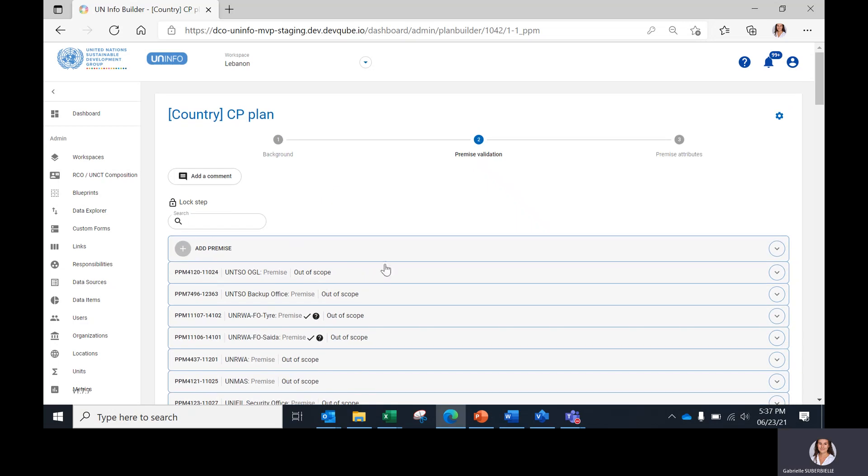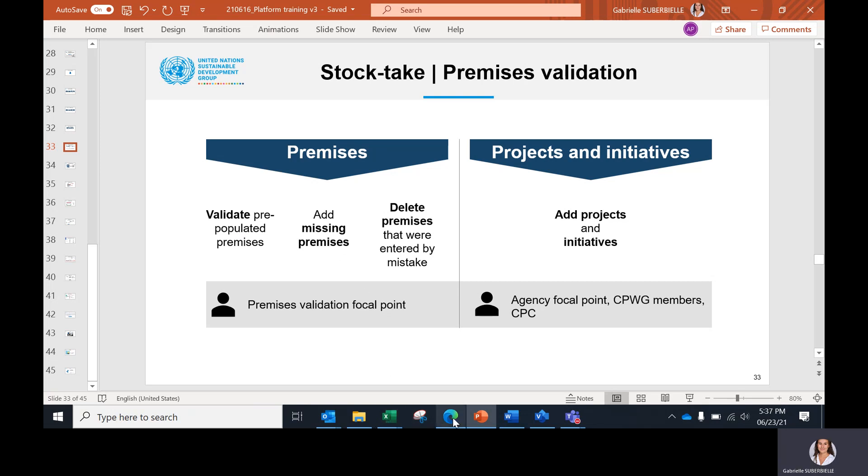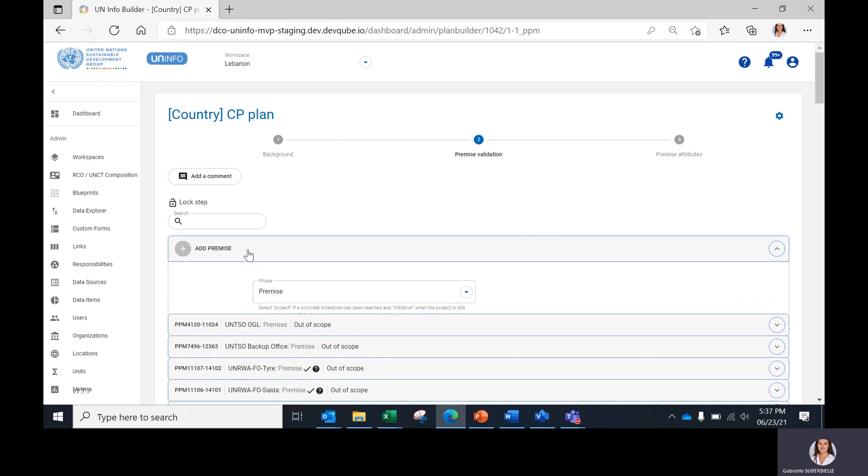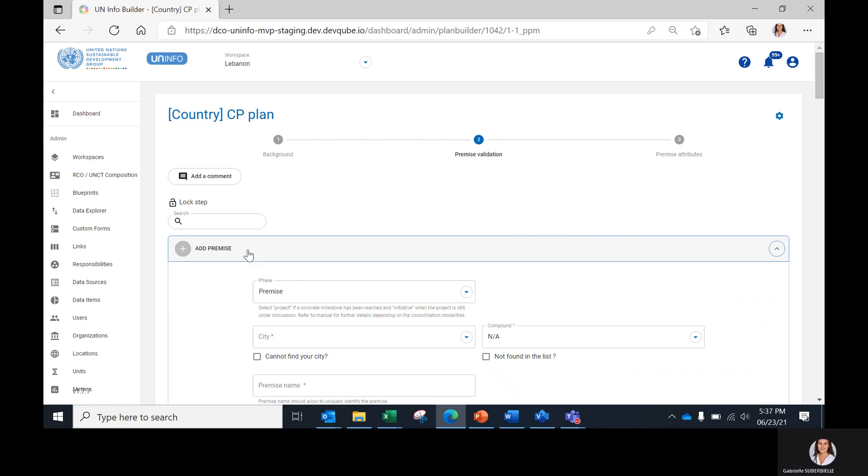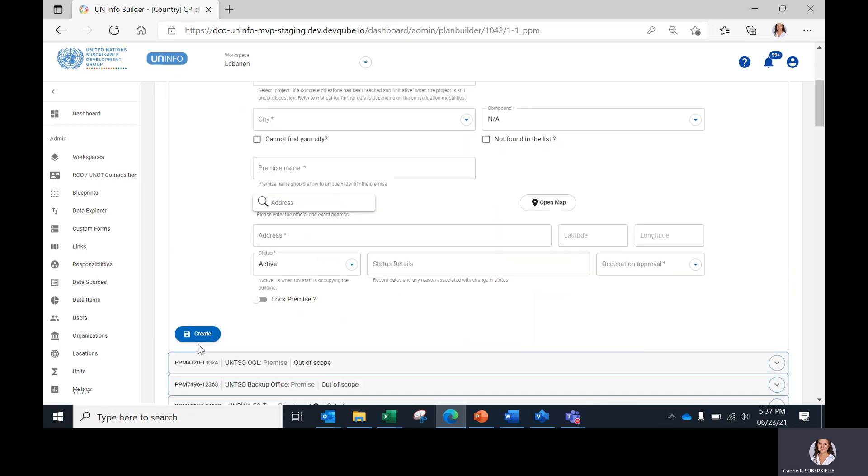If an existing premises doesn't appear in the list, the premises validation focal point should do its second task, which is to add missing premises. This is done by clicking on 'Add Premises' here, and the same data fields should be completed as for the existing premises before clicking on Create.